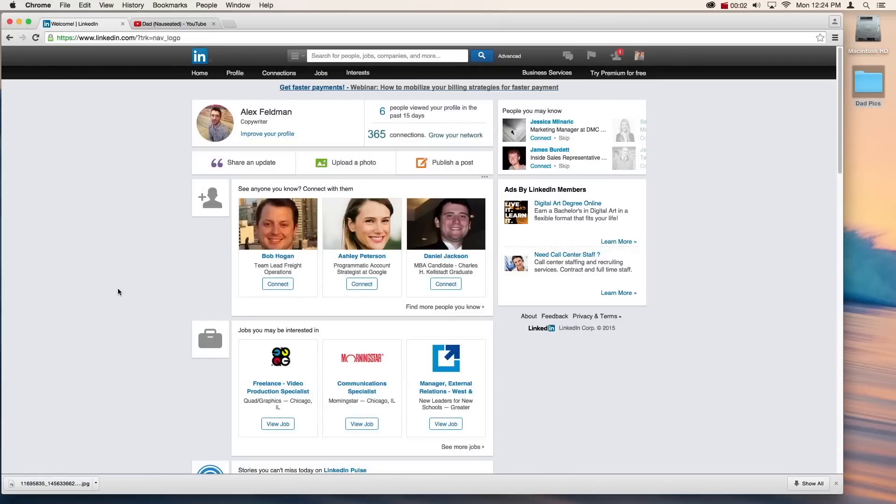Hello again guys! Today I'm going to be teaching you how to announce that your dad is feeling nauseated on LinkedIn. This is something you can use anytime your dad is nauseous, day or night, and it's easy to make it look very sharp and clean to potential employers.